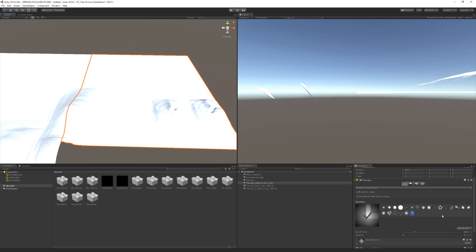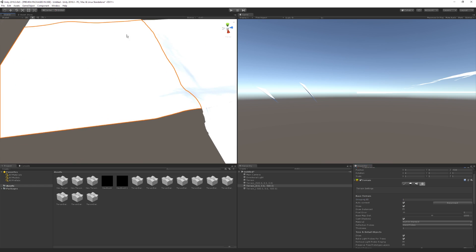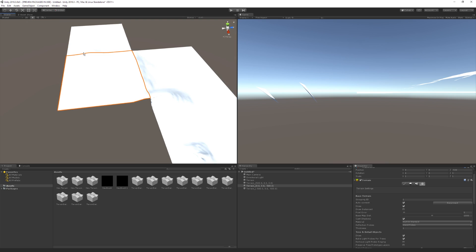The other thing I want to show is the settings window, which now has something called Grouping ID and auto-connect, and these two work together. You can set the grouping ID almost like a layer — for example, set it to one for a terrain. Auto-connect basically groups that terrain with any other neighboring terrain that has the same grouping ID. You can almost set a layer-type feature on them to keep track of which terrains belong together.